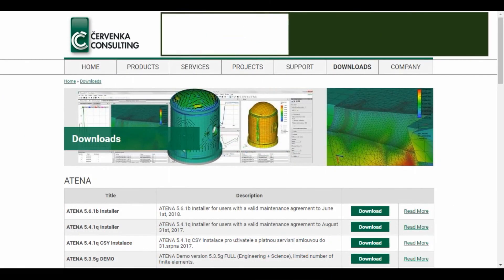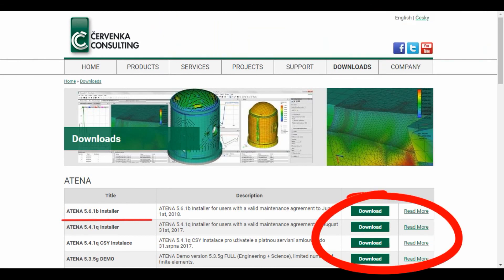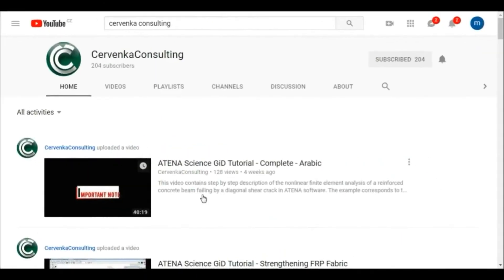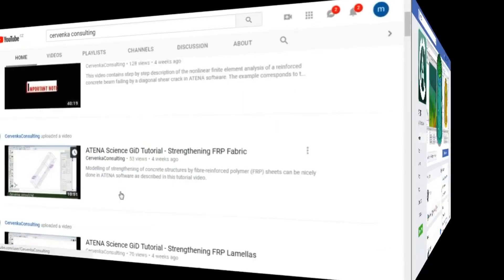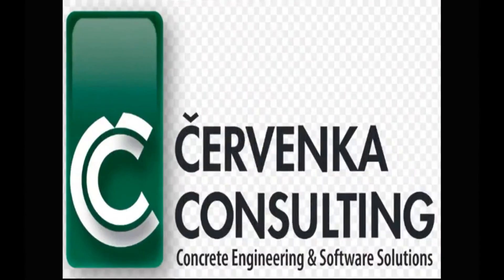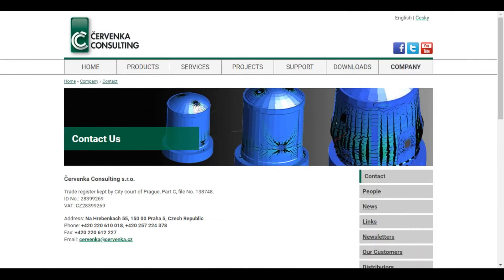The Atena program is produced by Chervenka company. You can find us via our website and download the program, or on YouTube by the name Chervenka Consulting, or on Facebook by the name Atena. We thank you for your attention and for any inquiries, please don't hesitate to contact us. Have a nice day.